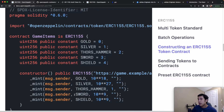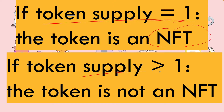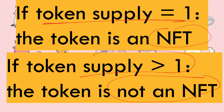We also have more common items such as swords and shields. The total supply of swords is less than gold coins but greater than the number of Thor's hammers. A sword and a shield might be common items used by players, so you'd have a pretty high supply — for example, 10 to the power of 9. To summarize: in ERC-1155, if the token supply is equal to 1 it's an NFT; if the supply is greater than 1 it's a fungible token, because you can have more than one instance of it.